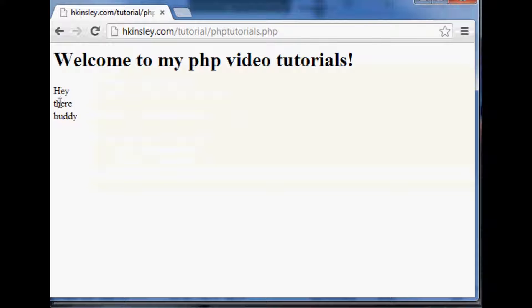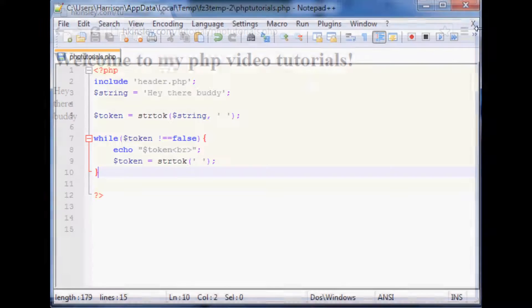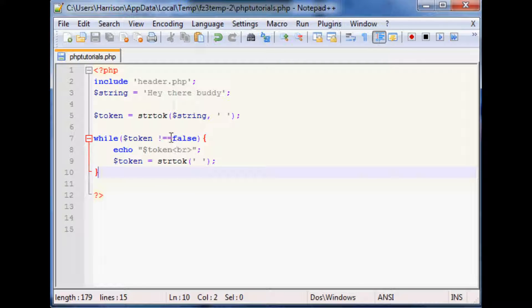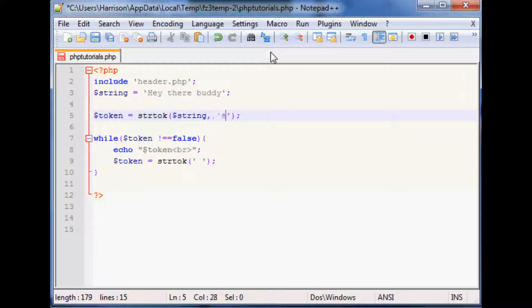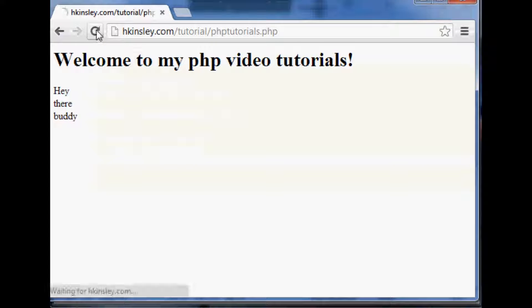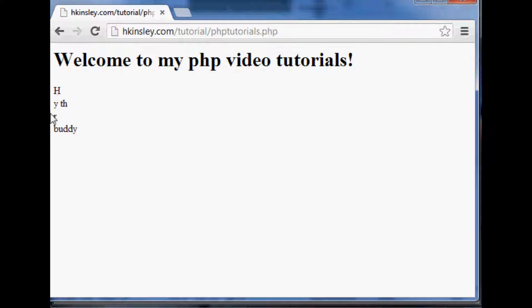And sure enough we get hey there buddy. So that's just a way you could split by space but you of course you could split by anything else you wanted, you could split by e for example. So let's change this to a letter e and change this to a letter e, save it, come over here, refresh and now you've got hey, th, r, and buddy.